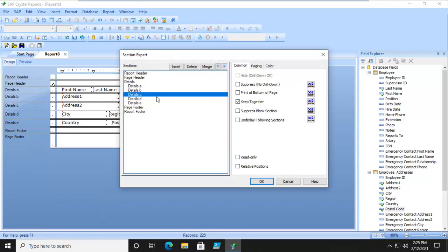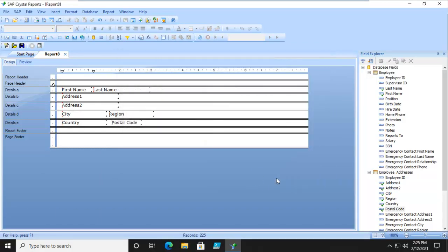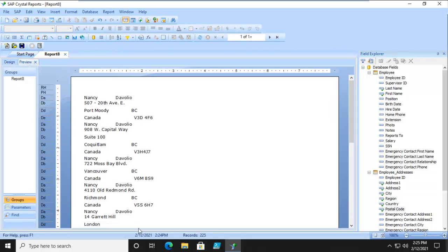And for Details C, Suppress if it is blank. So right there. And let's Preview. That looks better.